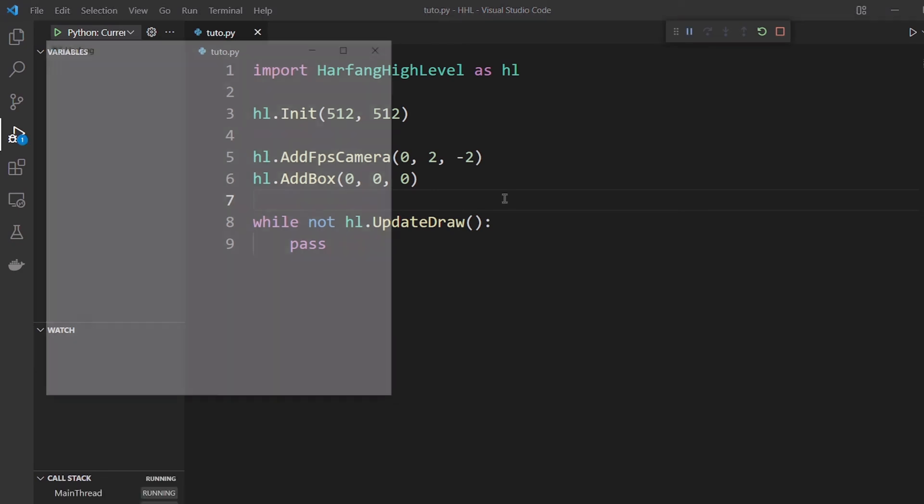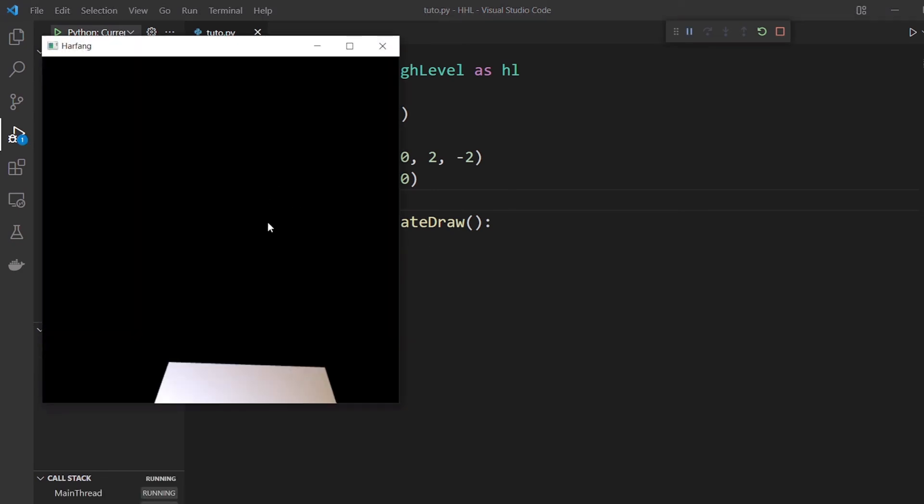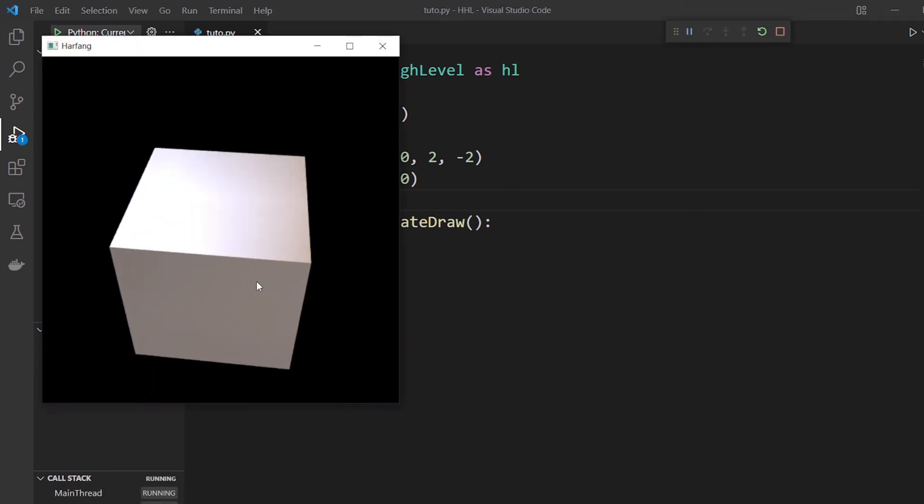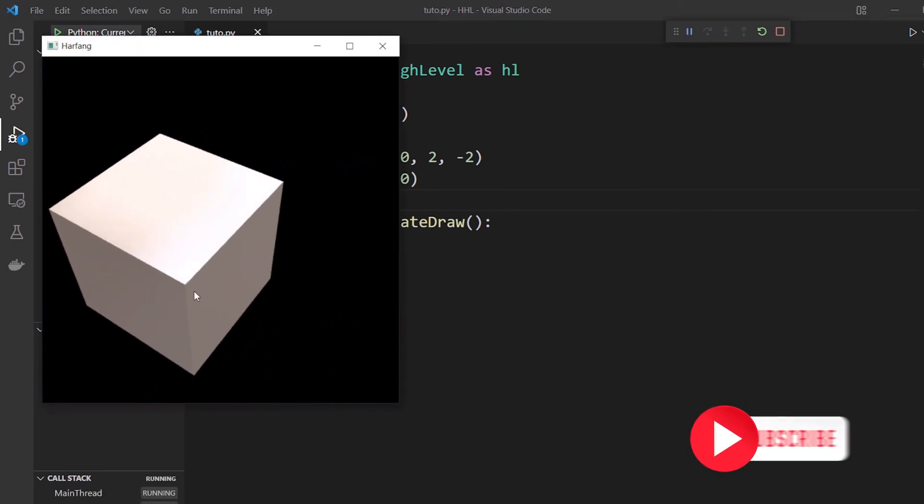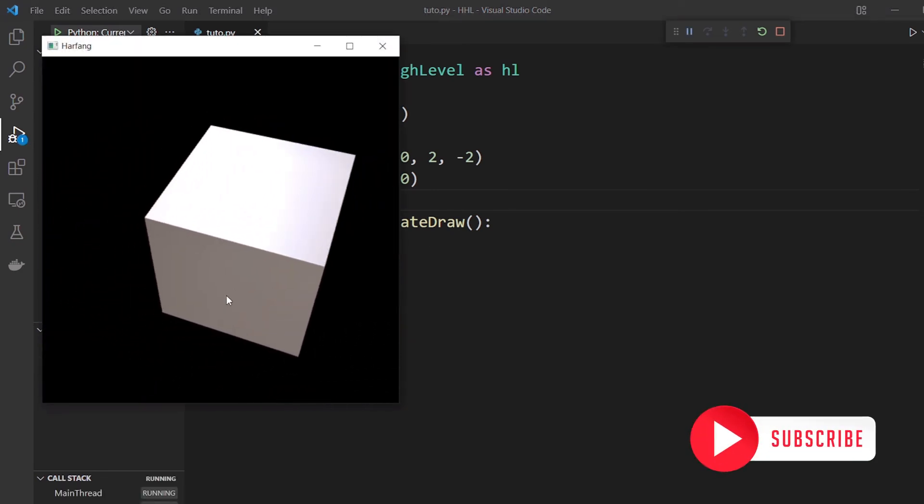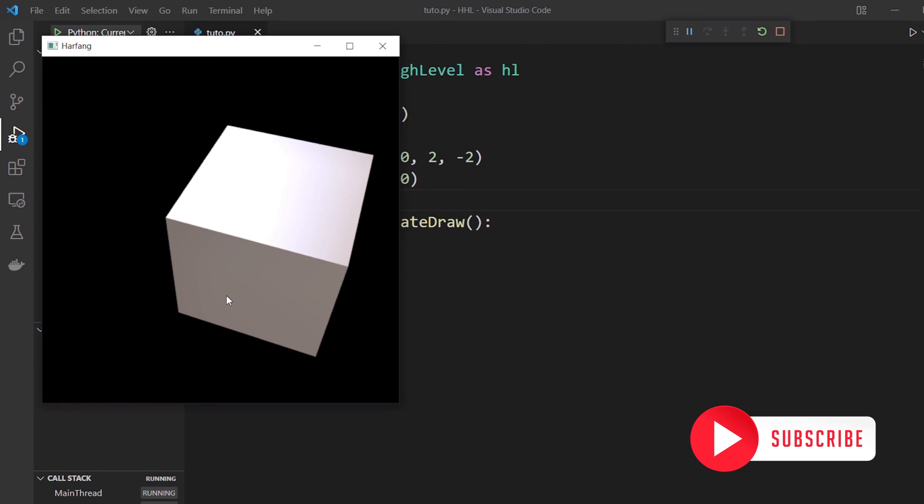And you compile and launch. And this is our cube. You know how to add a box in the scene. See you soon with new tutorials!